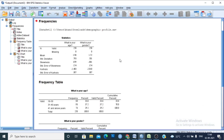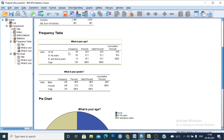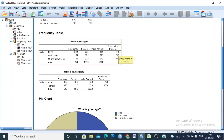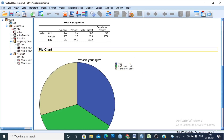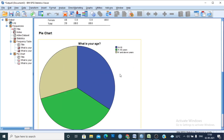You can now see the descriptive statistics — mean, standard deviation, skewness, and kurtosis — along with the frequency table showing the categories. This is the gender frequency table showing counts for male and female. You can also see the pie chart.